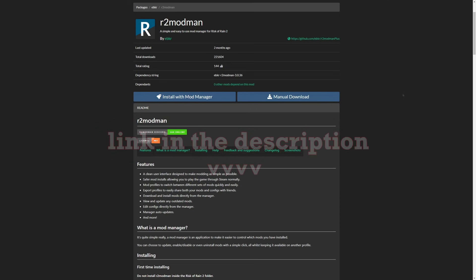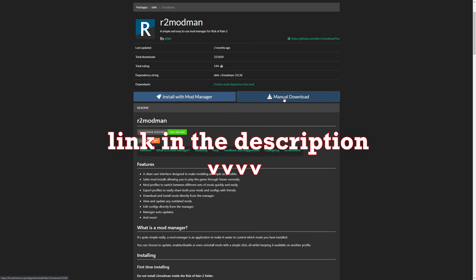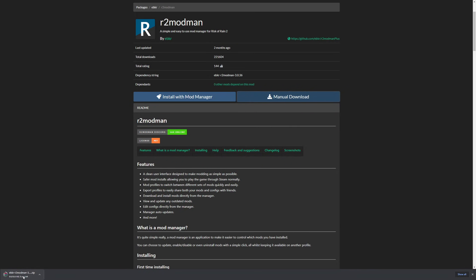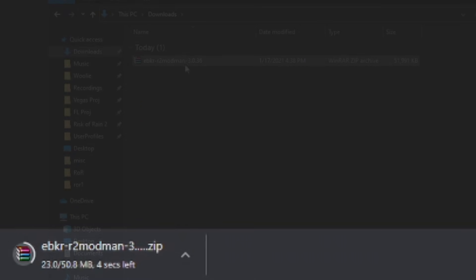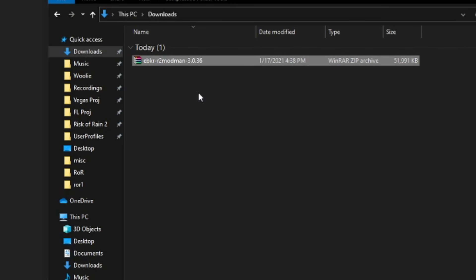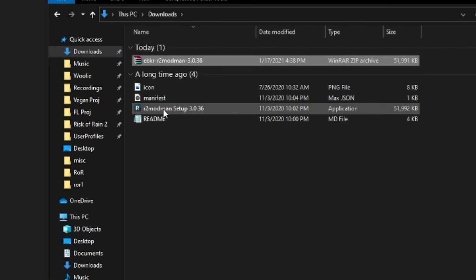To install R2 Mod Man, head over to its Thunder Store page. A link is in the description below. Simply click Manual Download. This will download a zip file. Unzip it, and then run the exe.